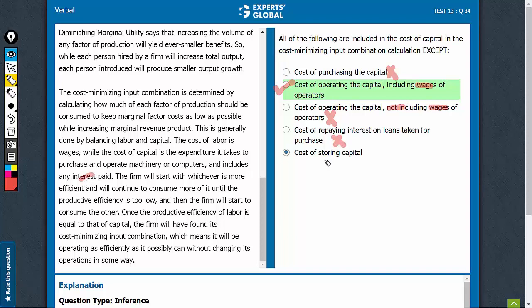Cost of storing capital is quite the same as the cost of purchasing or keeping the capital, so this should also be eliminated. B is the best answer choice here.